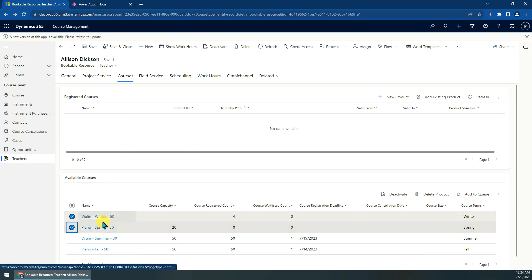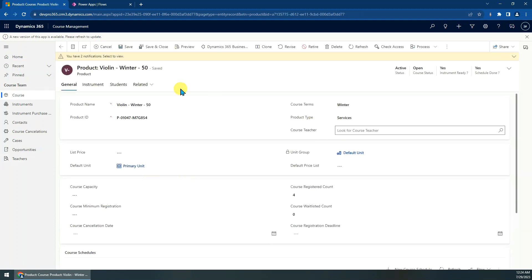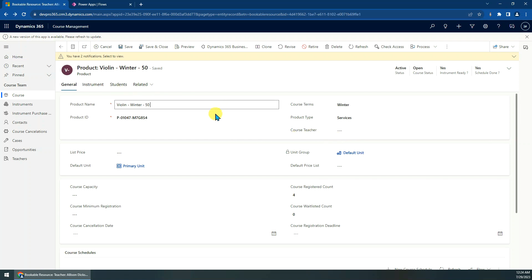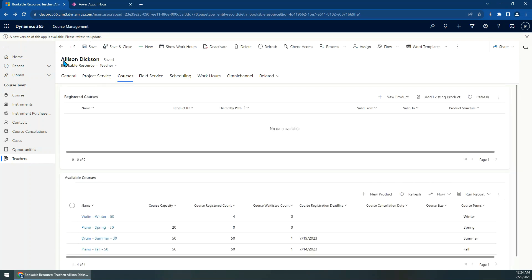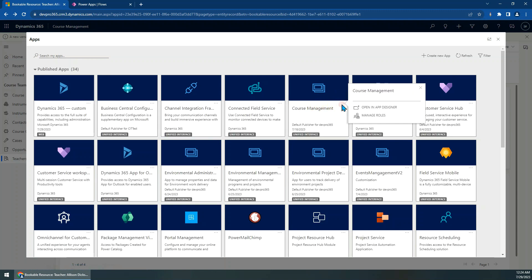Regarding the assign-to-teacher operation, you can see this is a Course record. After the assign operation, we just populate the Teachers field with this teacher. Okay, let's get started. First, let's go to the model-driven app designer.